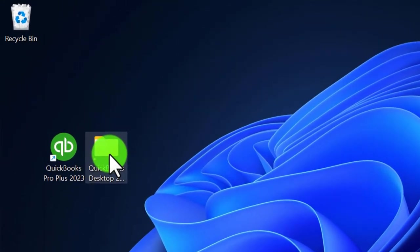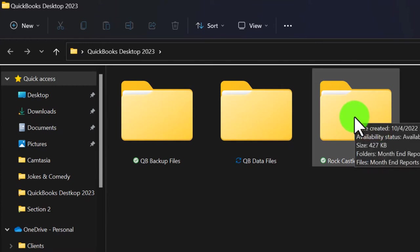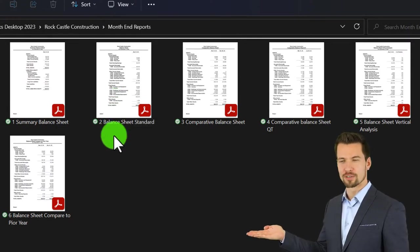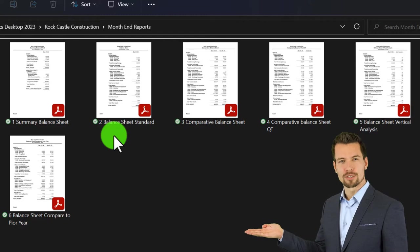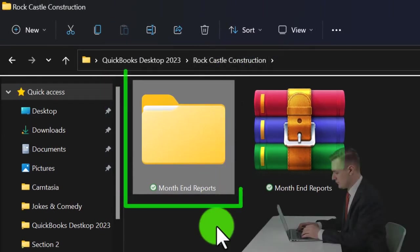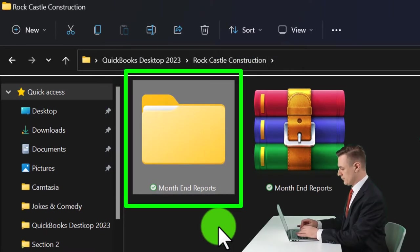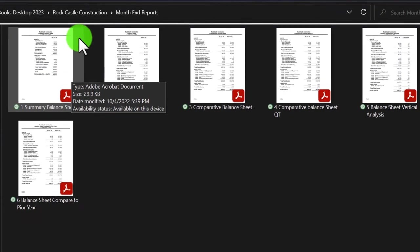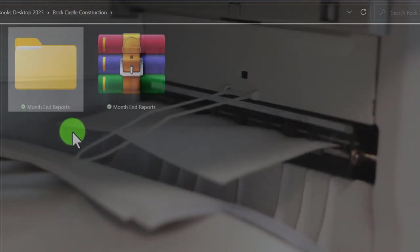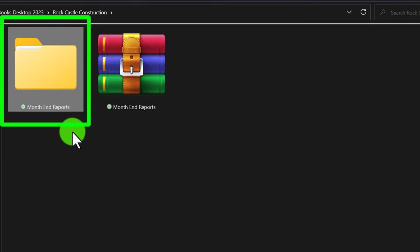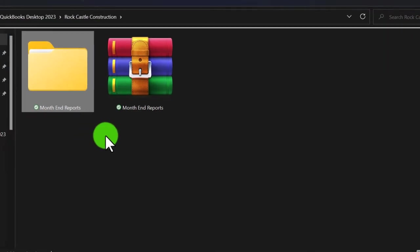To get an idea of the end result: in our folder for Rock Castle Construction, we have reports previously saved as PDF files in a prior presentation. Now we're going to save the Excel reports here and use them to combine all reports into one using a PDF printer. You can use CutePDF Printer — just Google it, it's free — as a tool to help with that process.